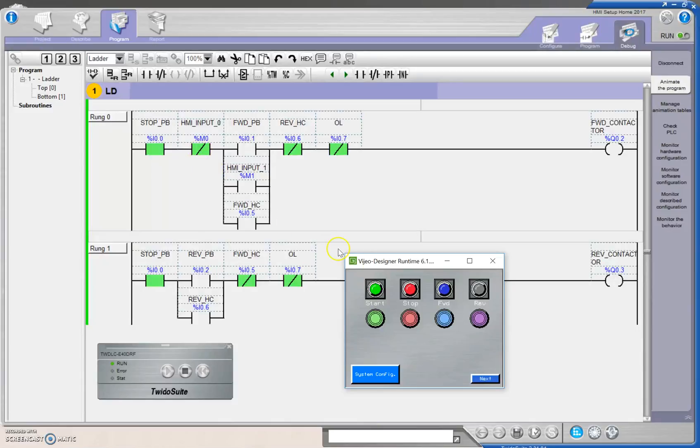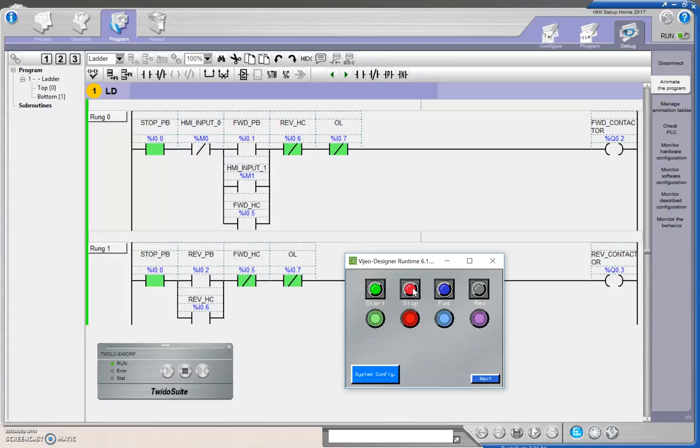So my stop right here, check this out, when I change the stop push button on my touchscreen, then it changes on the PLC. That is huge. Let me tell you, that is huge.